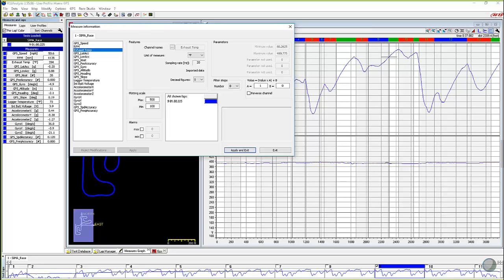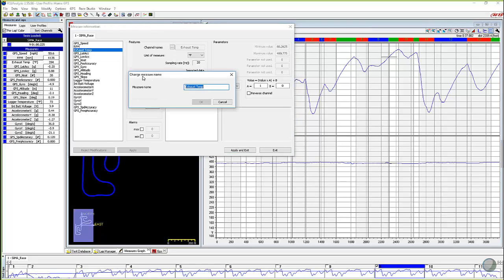And exhaust temp, well it's not exhaust temp, it's cylinder head temp. So you click on the little ellipse button here under the features part of the dialog box, and it brings up change measure name. And we can simply come in and change that to cylinder head temp, CHT in this case, and click on OK.